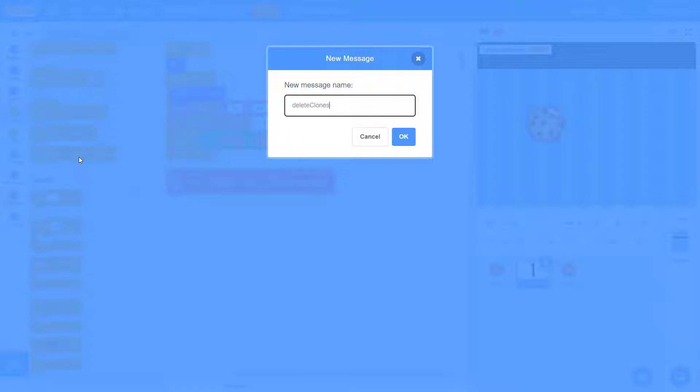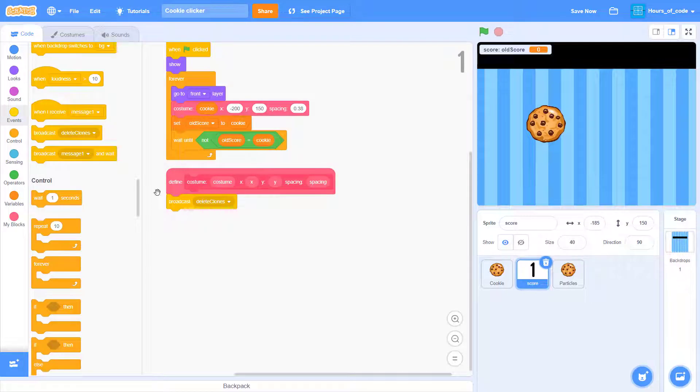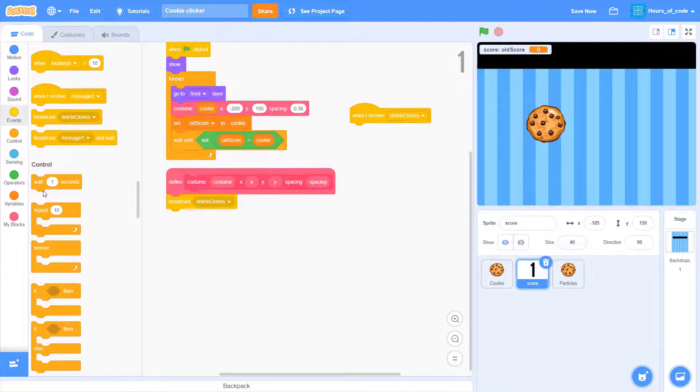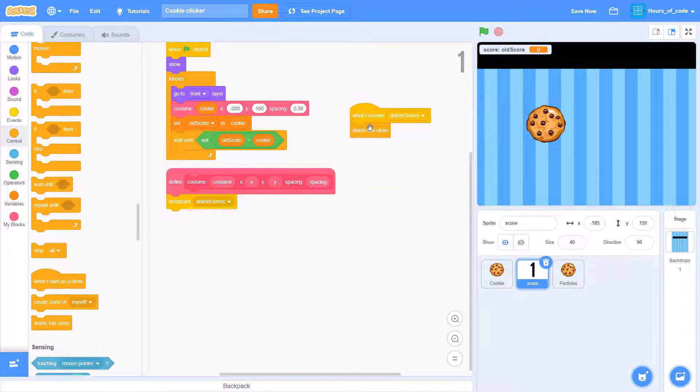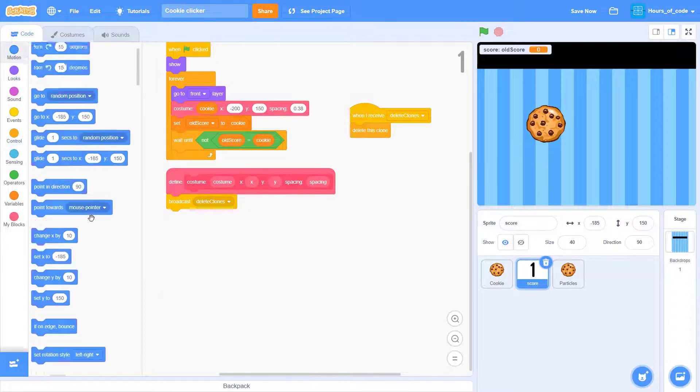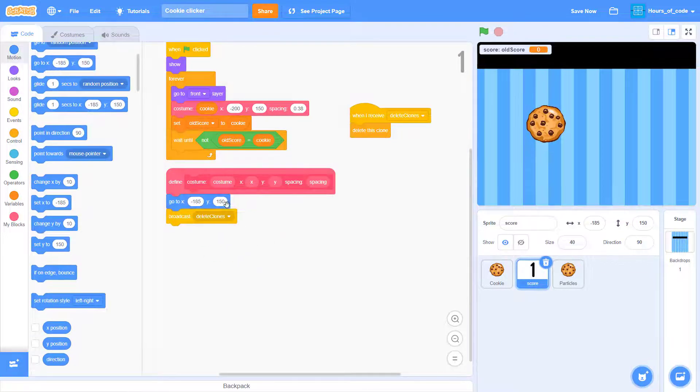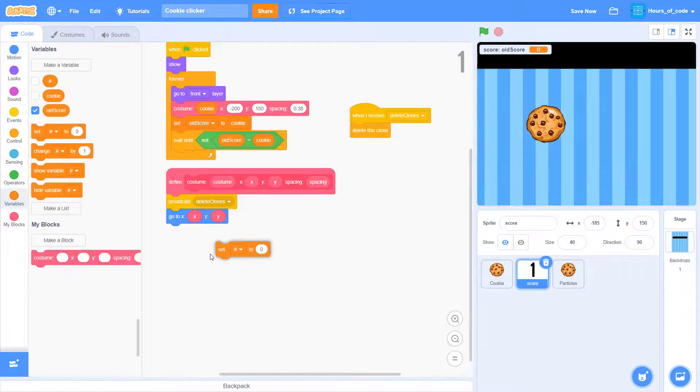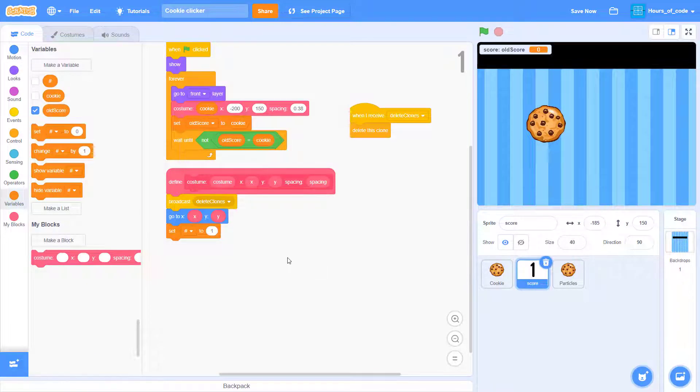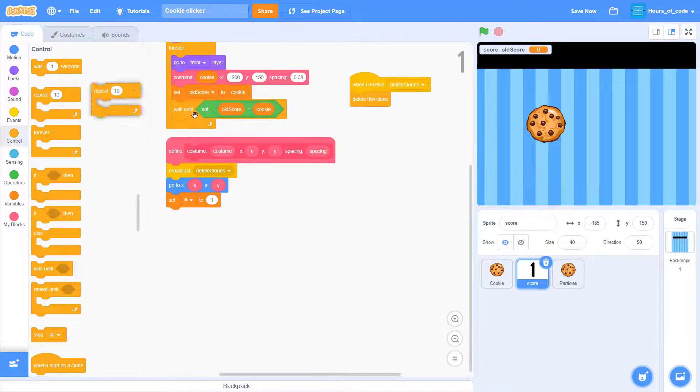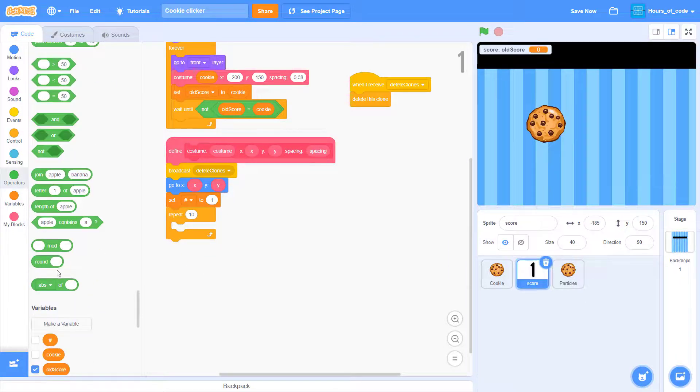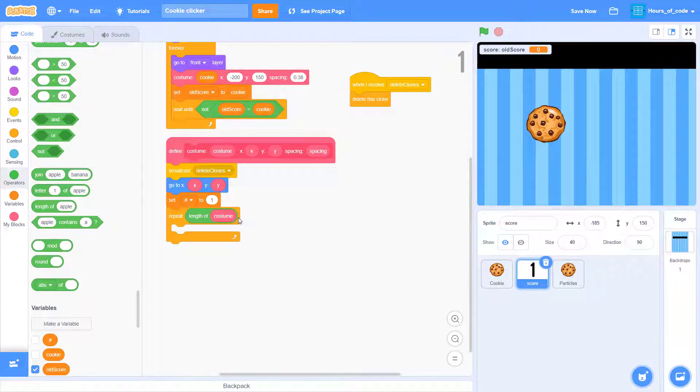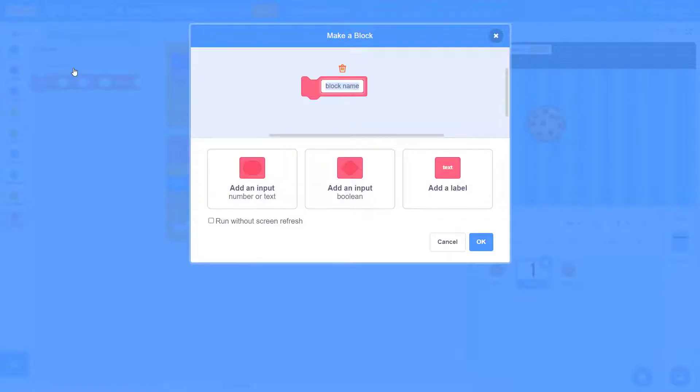Now create a new broadcast and name it delete clone. And here we want to add a delete this clone block to it. Now go and add a go to the X and Y position. And set hashtag number to 1. Add a repeat and we want the length of it to be the casting.